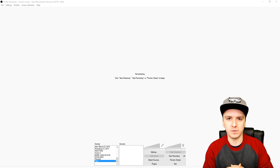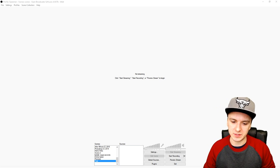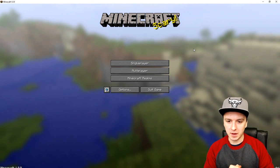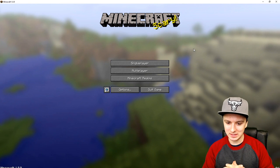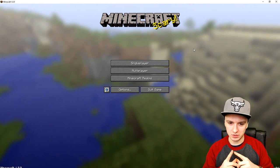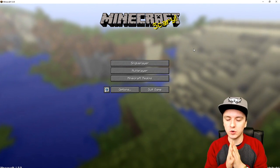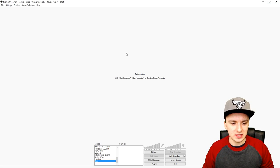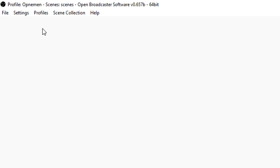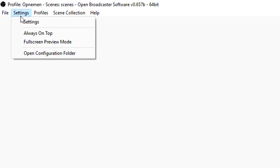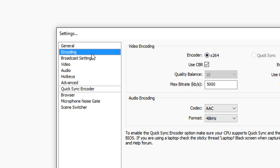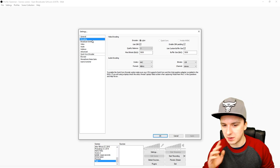The first thing you want to do is boot up Minecraft. I'm going to start it up and I'll see you guys when that's done. Alright guys, so Minecraft is booted up. Now go back to OBS — click on Settings, then click on Settings again, and go straight to the Encoding tab. As you can see, this is my encoding tab with everything filled in.